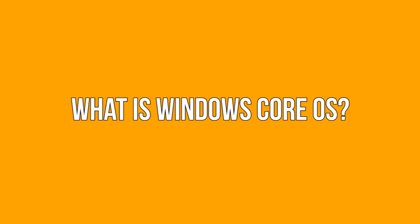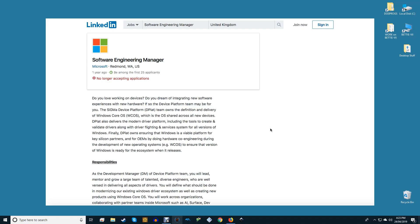What is Windows Core OS? Windows Core OS hasn't been officially announced but eagle-eyed watchers spotted this LinkedIn job description with Microsoft looking to hire somebody for the team developing it. Given that Windows 10 is its current OS it's clear that Windows Core OS is intended to replace it.